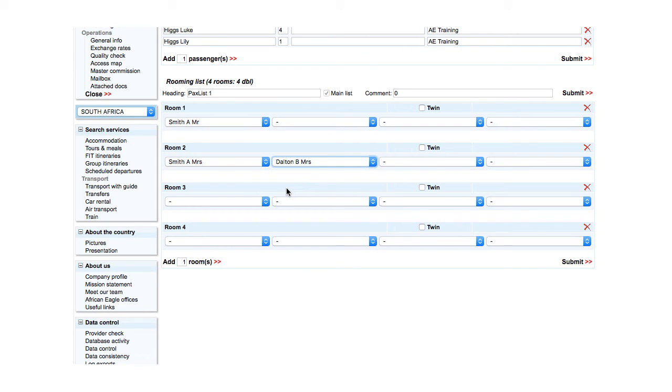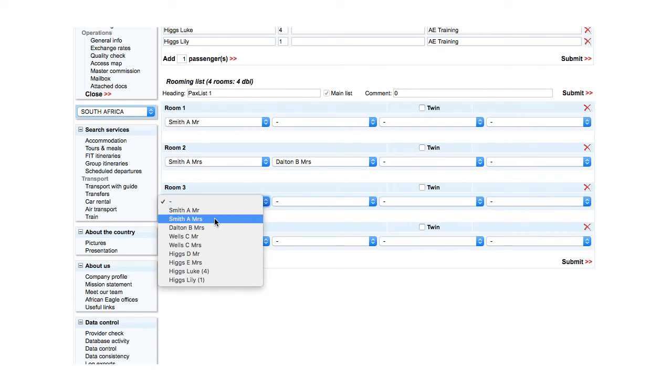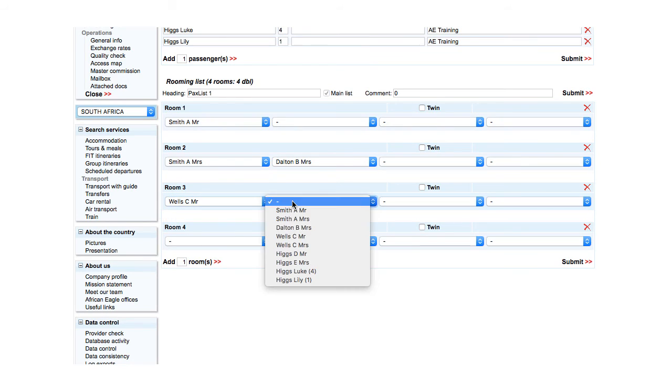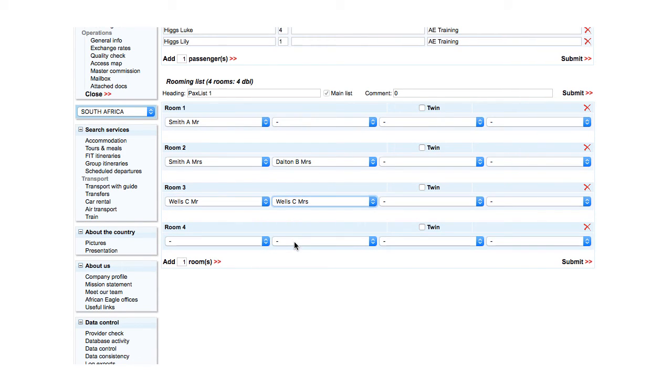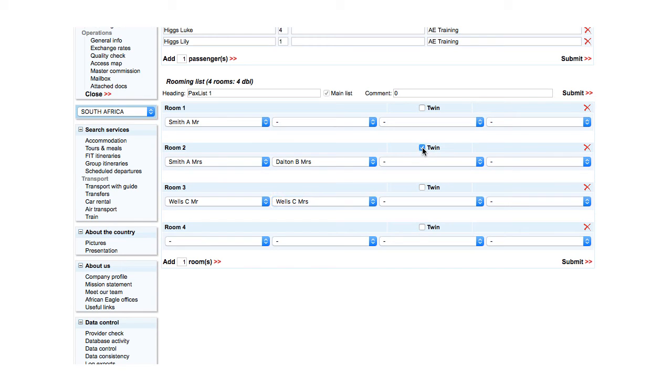And in the third room, Mr and Mrs Wells. For a room with two beds, click Twin. For example, for Mrs Smith and Mrs Dalton.